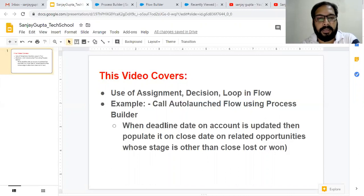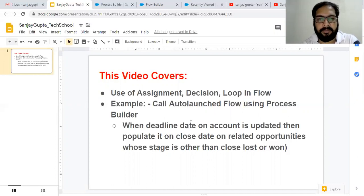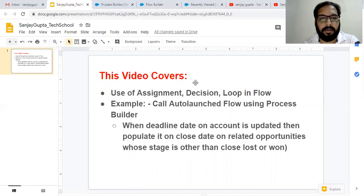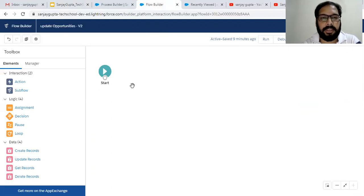I already created a Deadline Date field on Account. If you are following this video, you need to create a Deadline Date field on your Account object with data type Date. Now I am going to create an auto-launch flow in Flow Builder. When you click on New Flow there are two options — Screen Flow or Auto-Launch Flow — so select Auto-Launch Flow because it will be called through Process Builder.